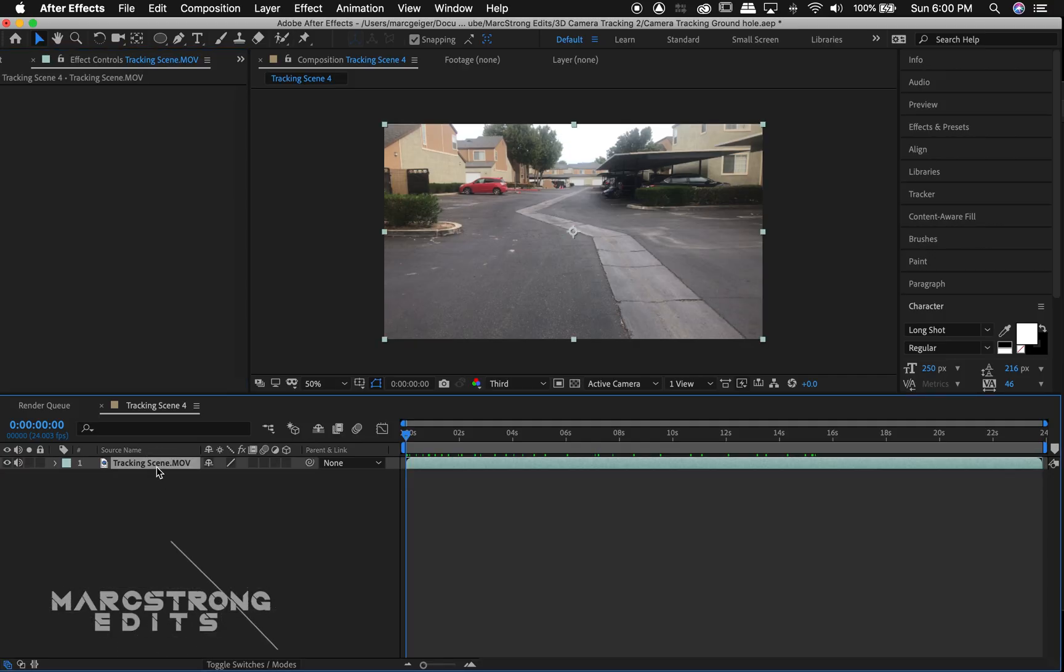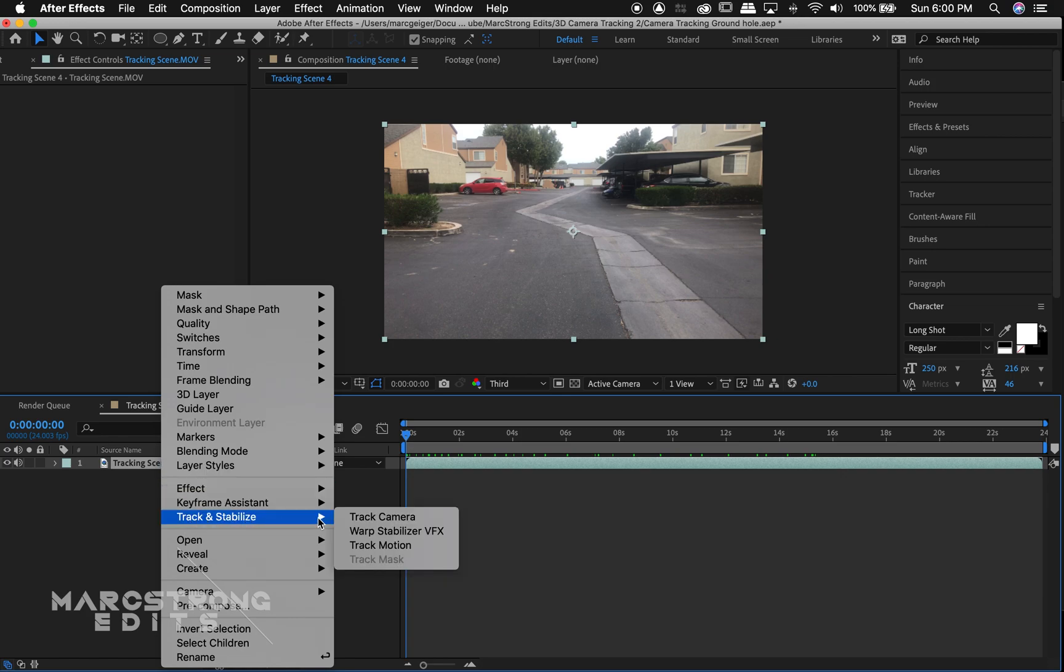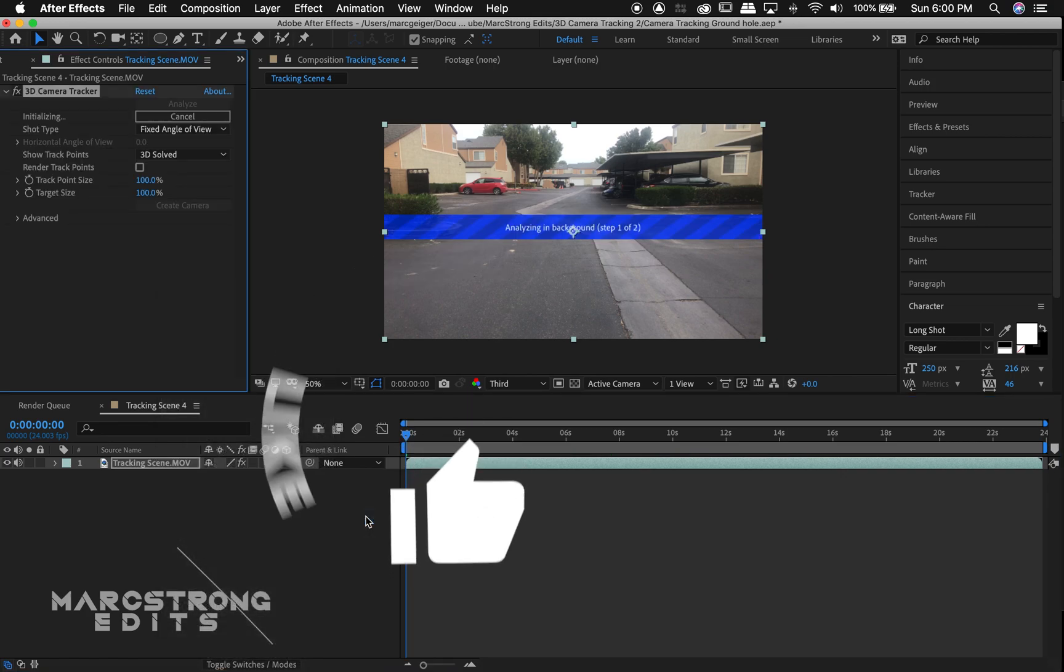All right, we'll start by right-clicking on the footage we're going to be tracking. Select track and stabilize and then choose track camera.